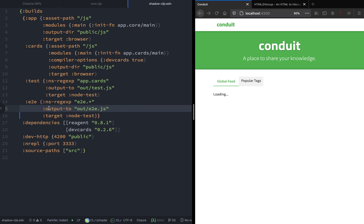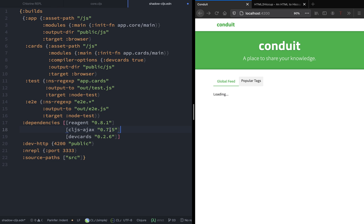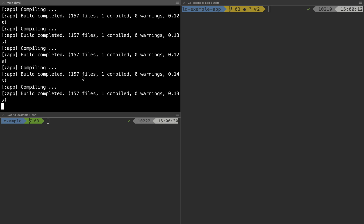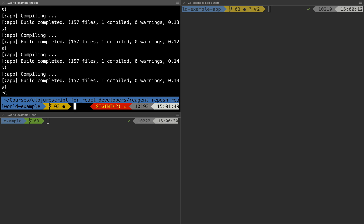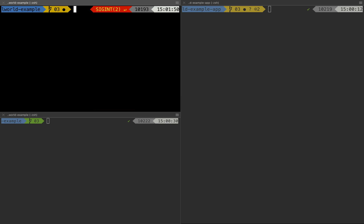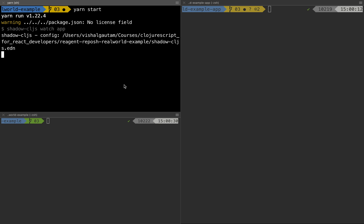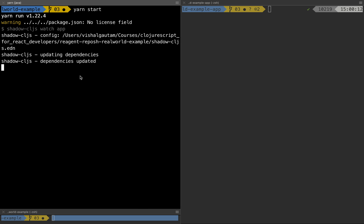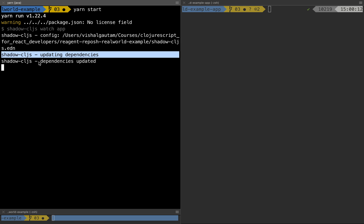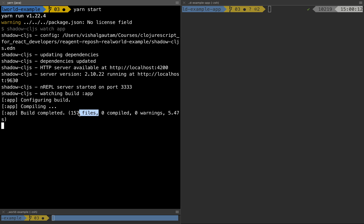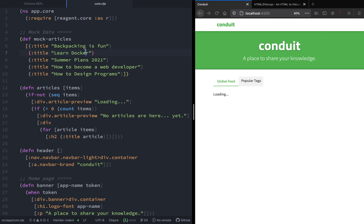On the dependency section, let's paste it and make sure that we have the latest version. Once that is done, we can go ahead and restart our server. This will update the dependency and install the cljs-ajax library so that we can use it from our app.